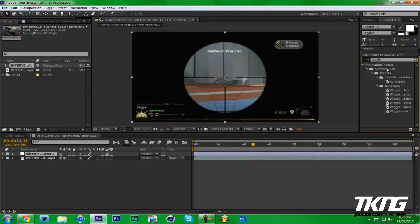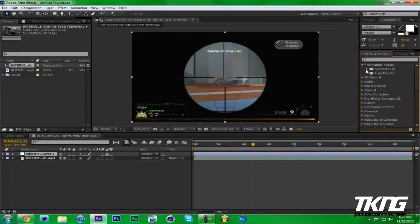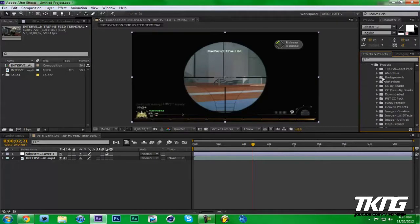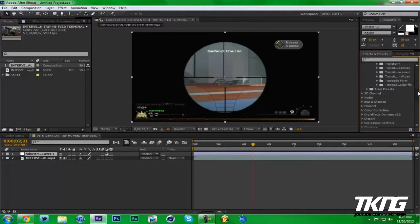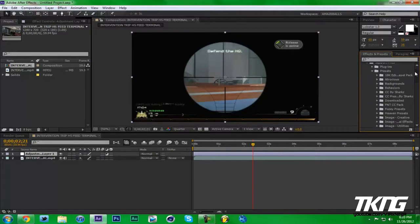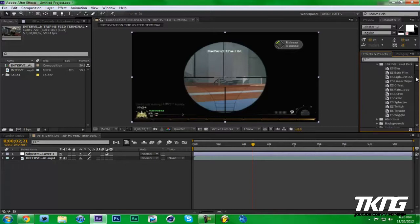So if I type in wiggle you'll see here's that 10K editing pack. But I don't need to search anything right now. Just go to Animation Presets, Support Files, Presets, and then you'll have all of these folders that you just put in. Go back to my folder, there we go, there's the one I just had.